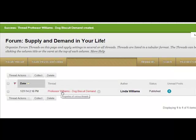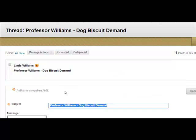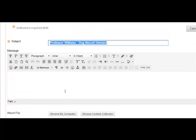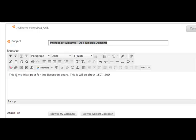So I'm going to say 'Professor Williams Dog Biscuit Demand,' since that's the Supply and Demand assignment this week. Now I hit Enter — and what happened? I now have a blank post. It's empty. So if I hover my cursor down here near Reply, I can hit Edit. When I hit Edit, it's going to open that box again, so even hitting Enter too soon isn't a bad thing. I'm just going to go right into the text box and type my initial post for the discussion — about 150 to 200 words. It needs to be enough to answer the questions.